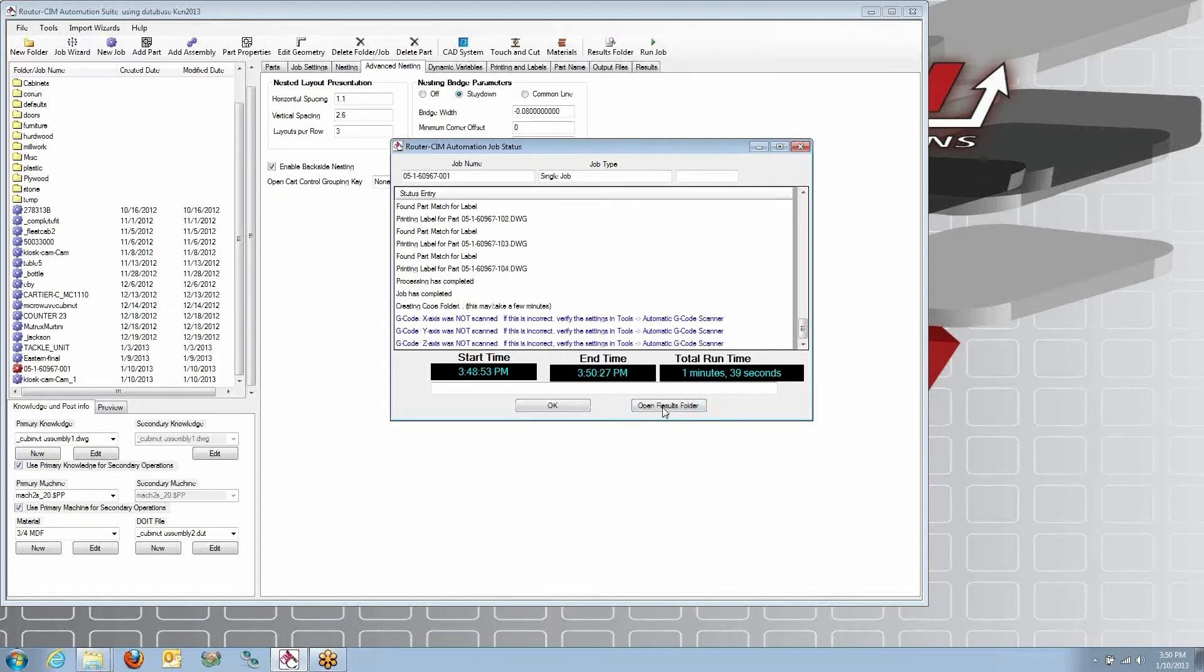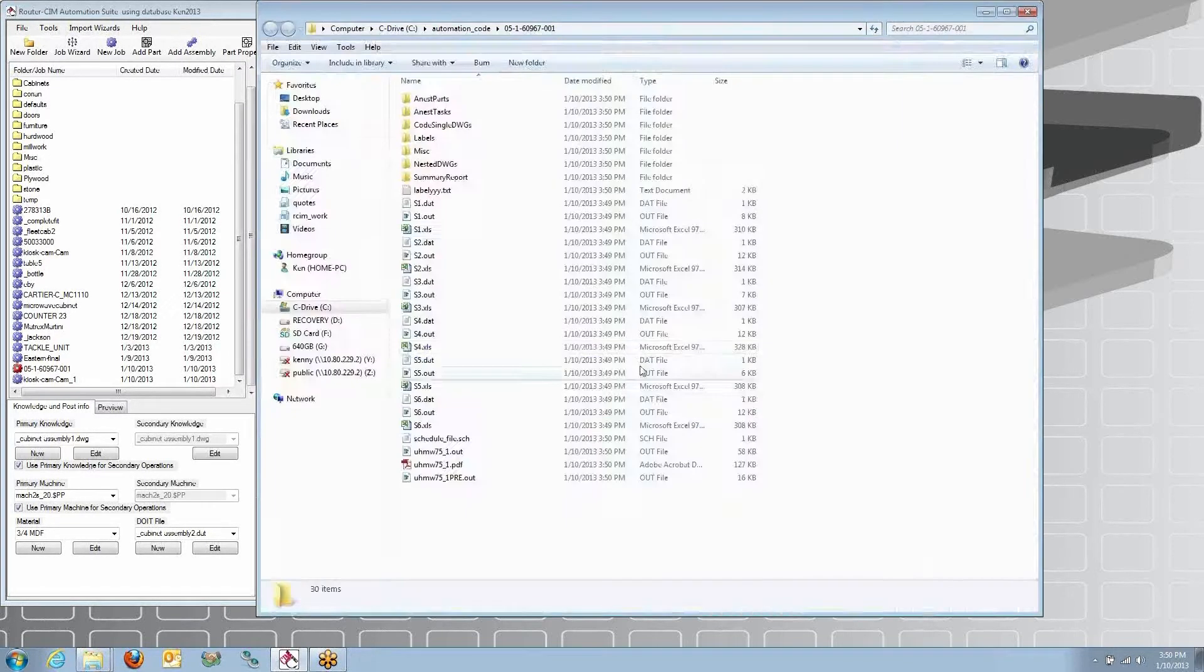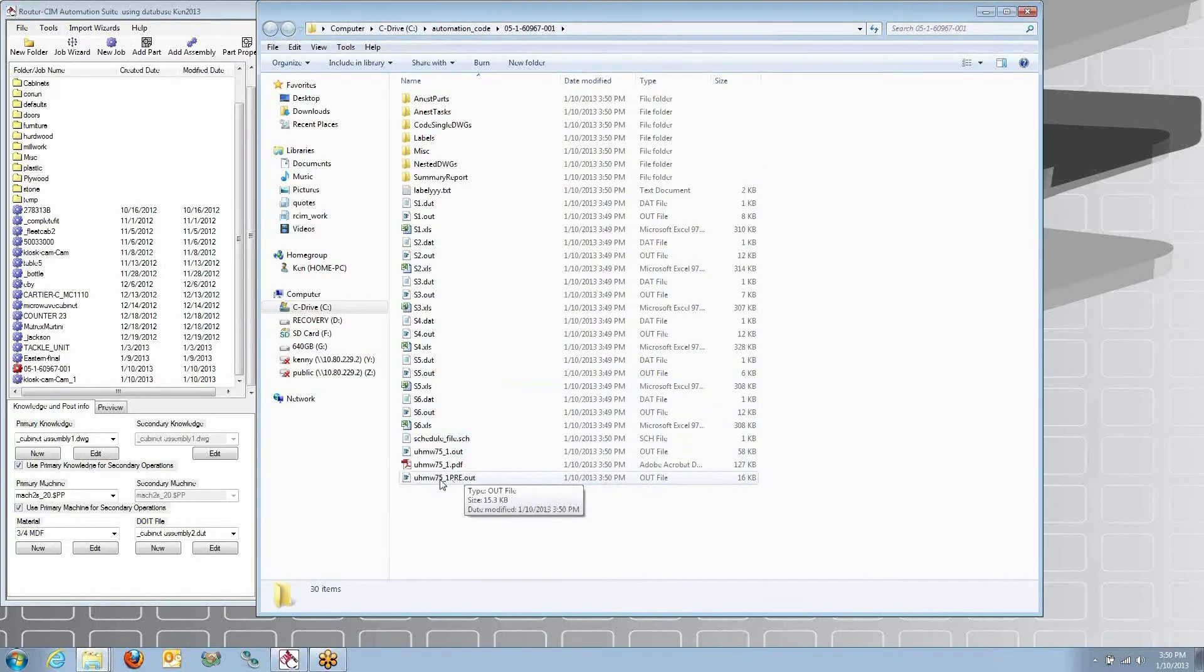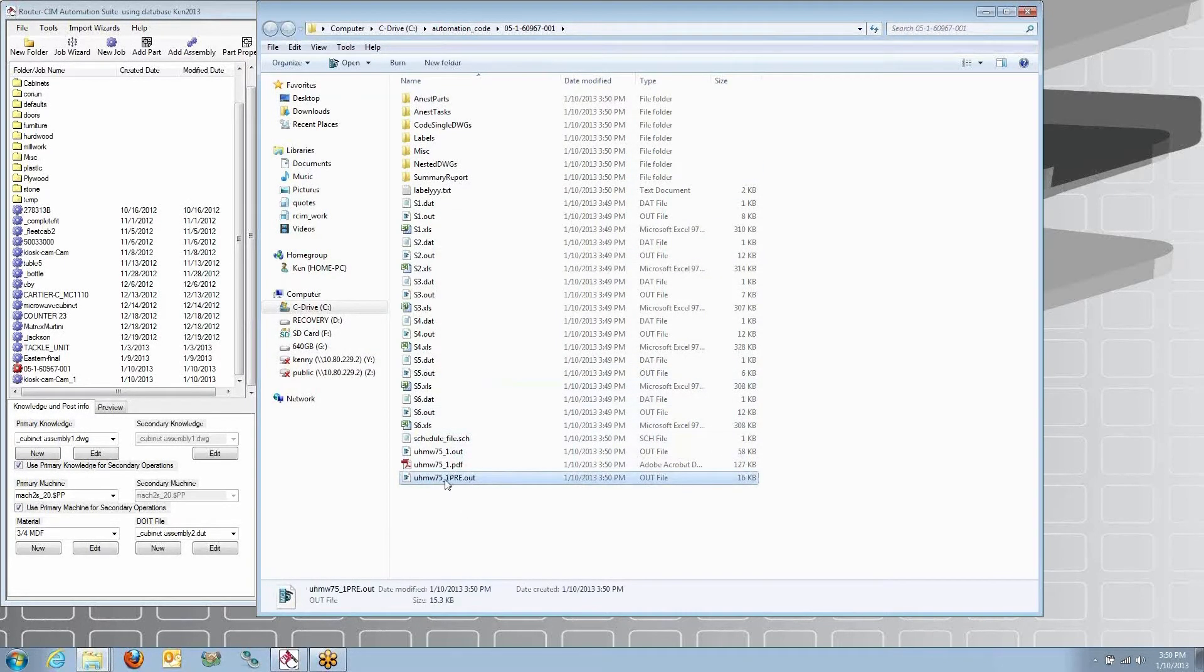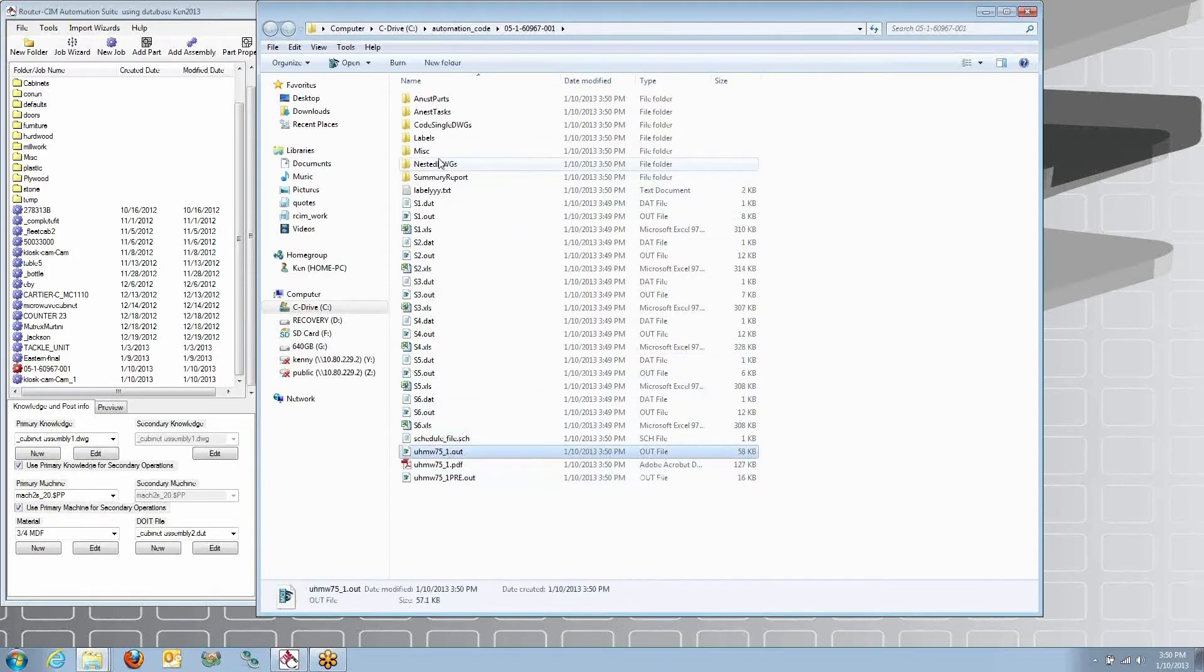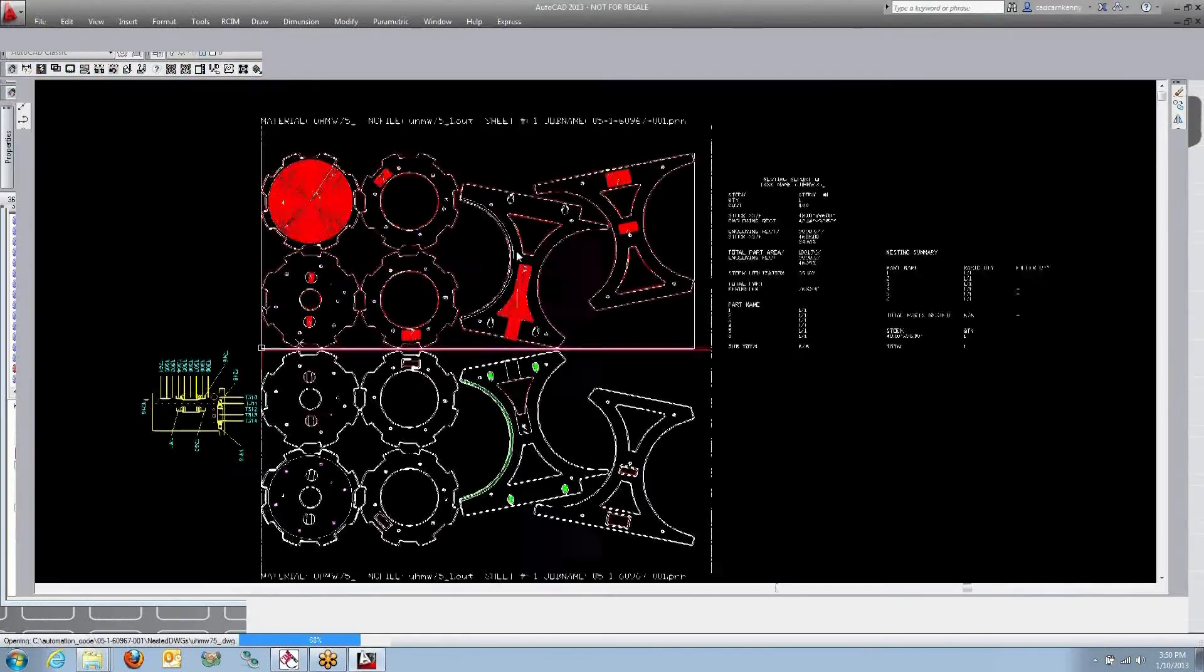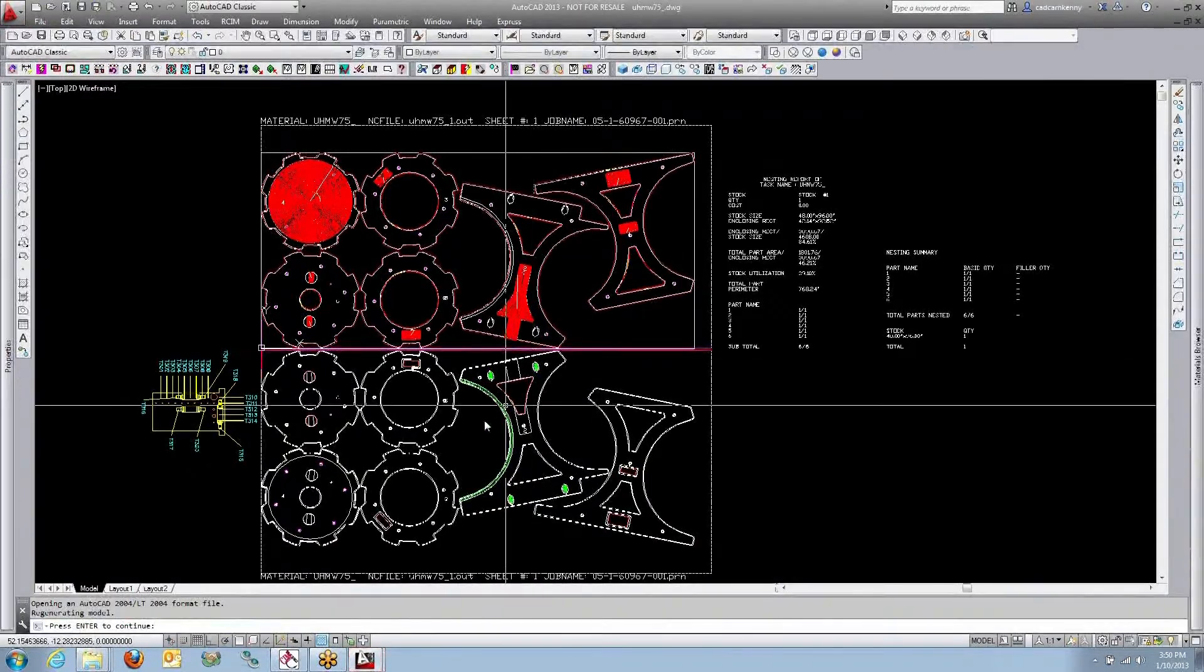Here you can see the results. We've got two NC code files, one for the back side, one for the front side, and our nest drawing shows those results.